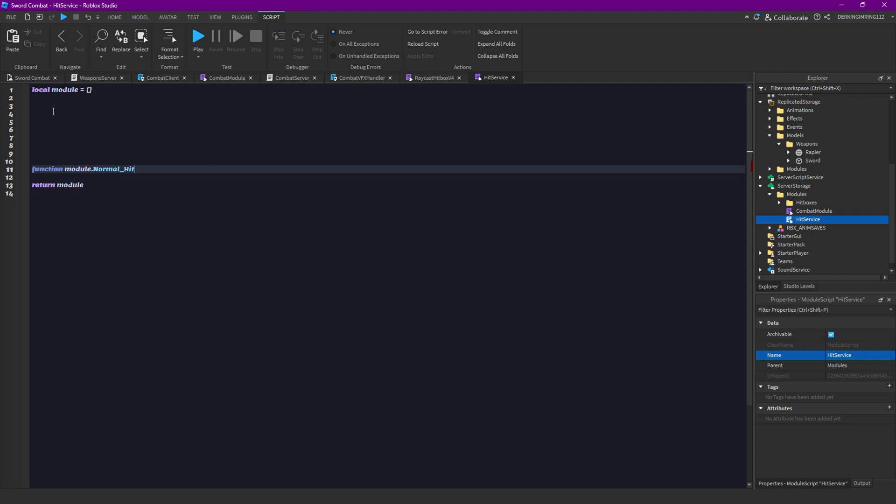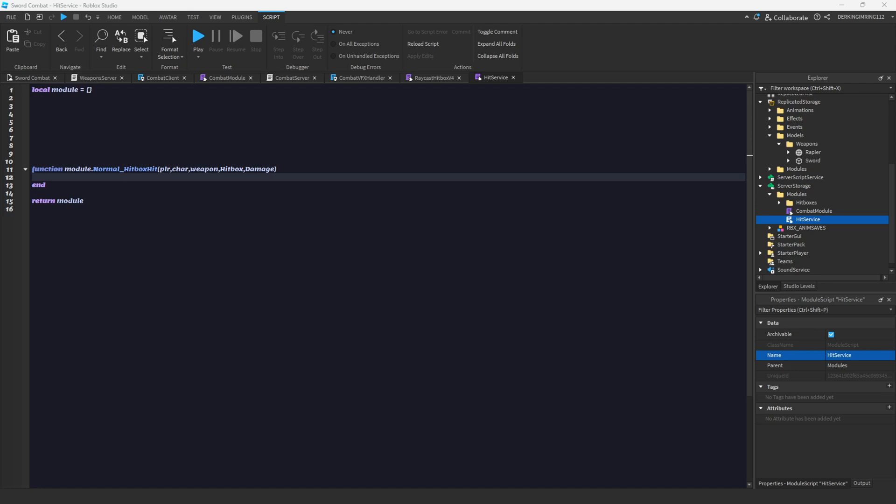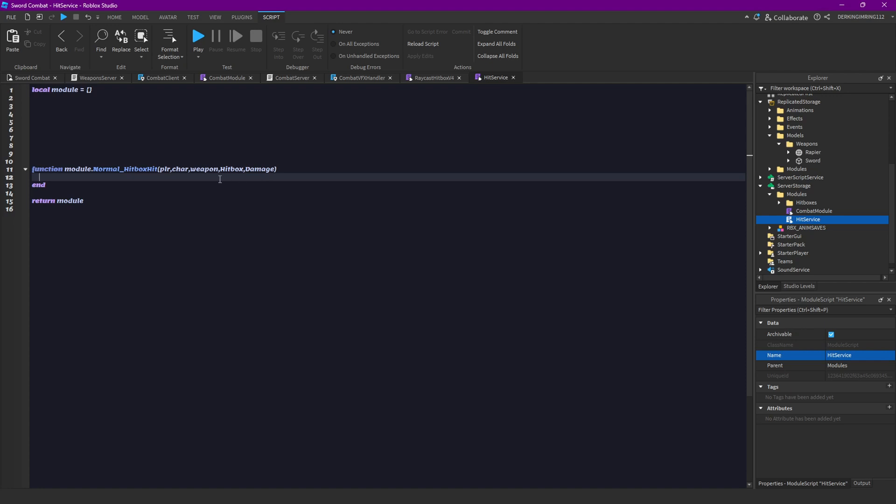Normal hitbox hit and we are gonna get our player here, our character, our weapon, our hitbox and our damage. Damage, not damage.